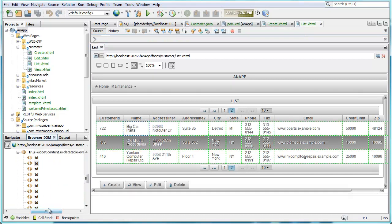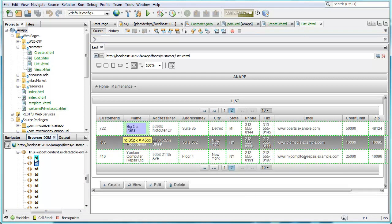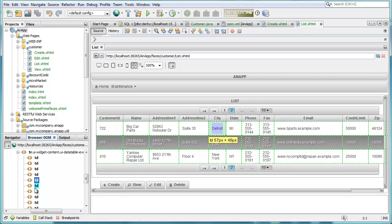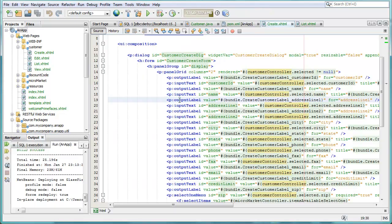Plus as you can see there's integration between the browser, whether it's the internal browser or the external Chrome browser, and a live DOM view inside NetBeans.